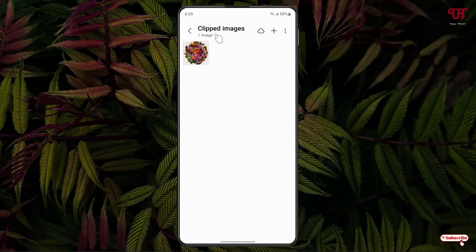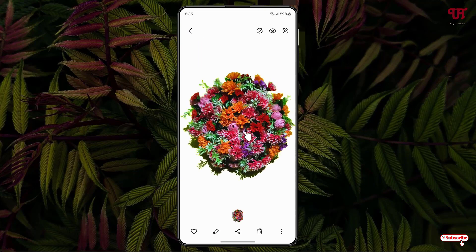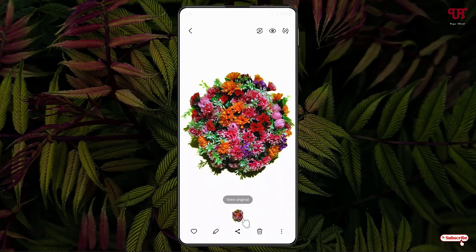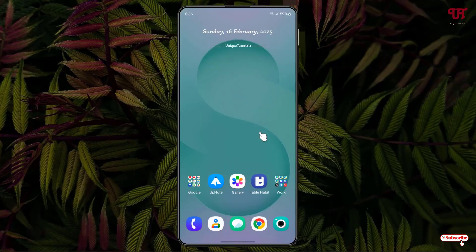Moving back, you can see a folder with the clip images has been created. Open the edited photo and click on the respective image file — it's completely transparent. So finally we have created a transparent sticker.